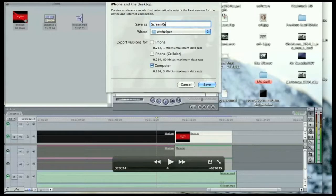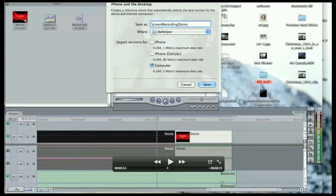That way I can import it into iMovie and do more editing. I'm just giving it a filename there.